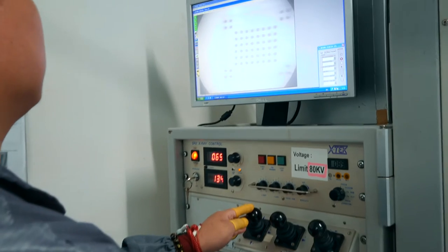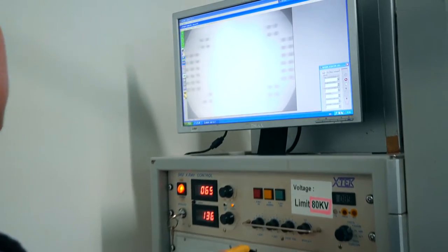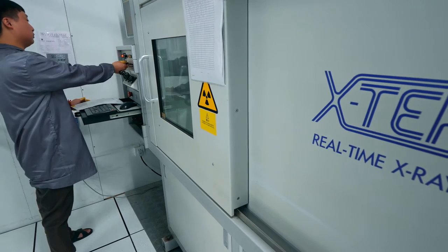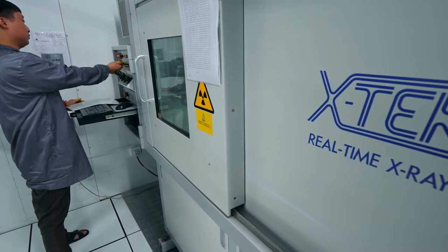Failure analysis involves performing investigations, product analysis, external visual inspection, inspection on the internal parts using the SAM — the Scanning Acoustic Microscopy — and then x-ray to check for the internal metals of the components.